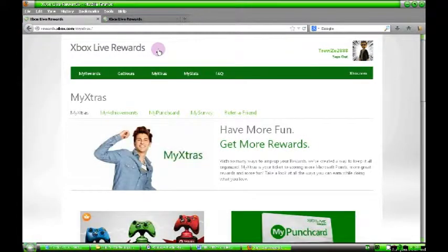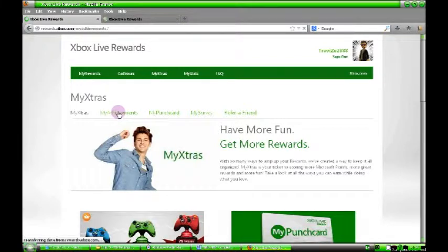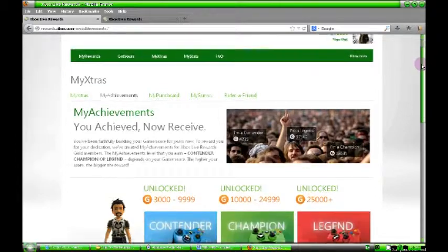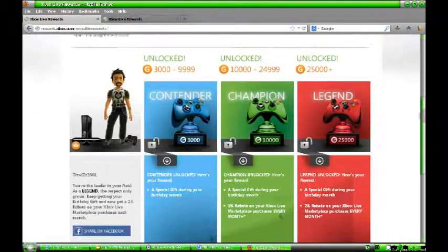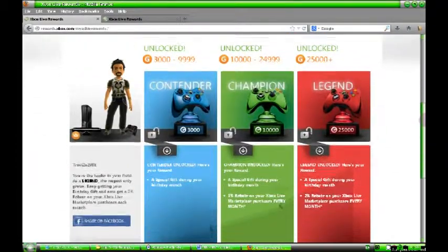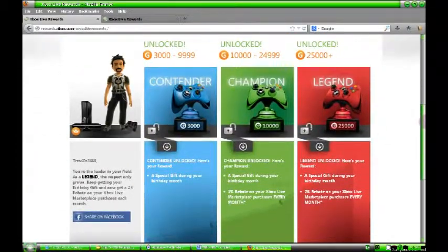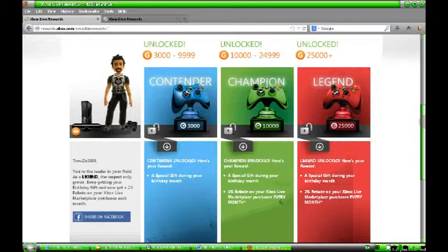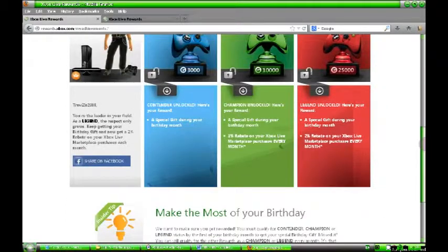On the My Extras page, you've got My Achievements. If you gain the scores of a certain level, you unlock contender, champion, legend. You get stuff back for it - you get a gift during your birthday month for any of them, and then you get a 1% rebate on your Xbox Live purchases every month.